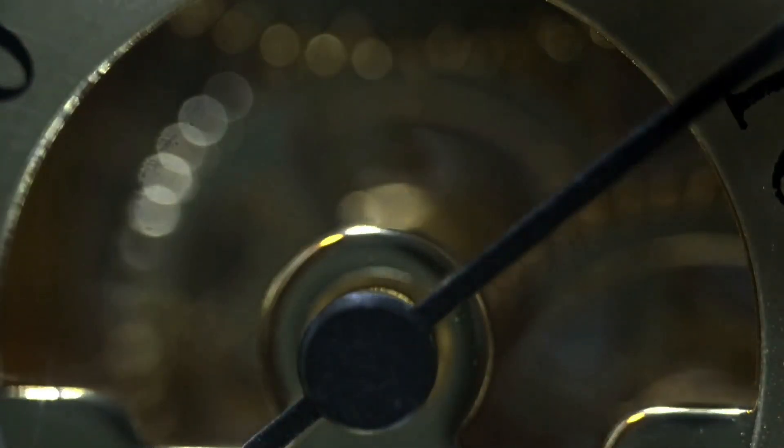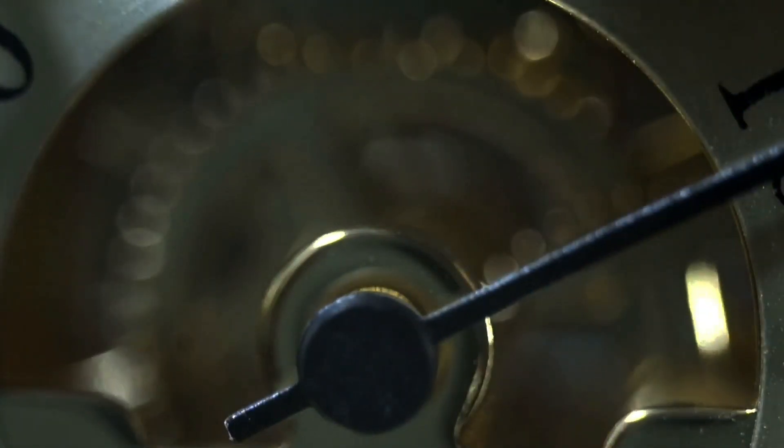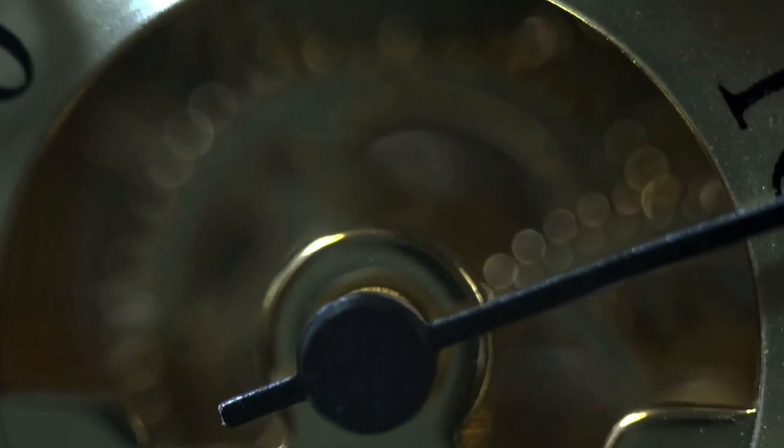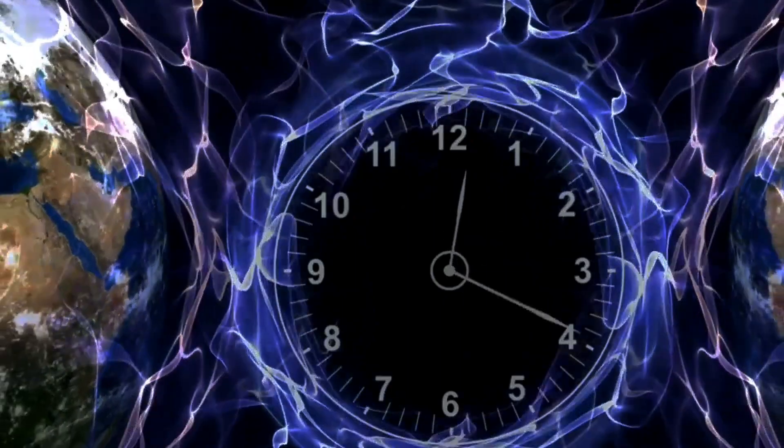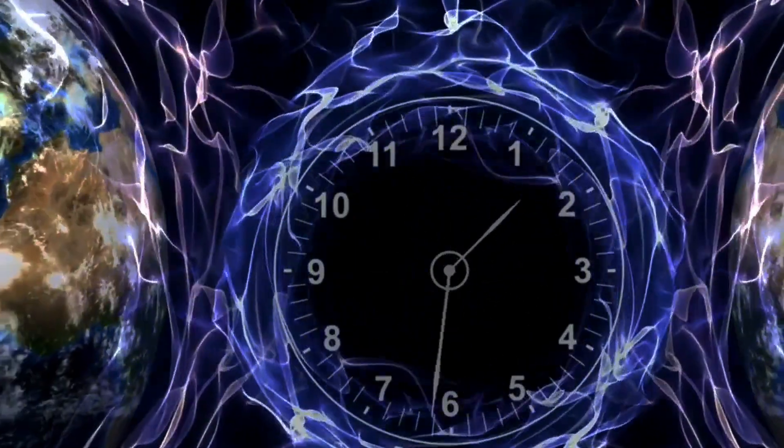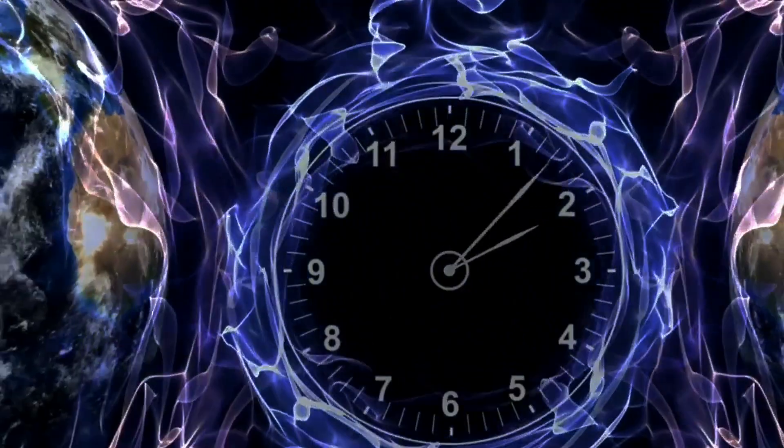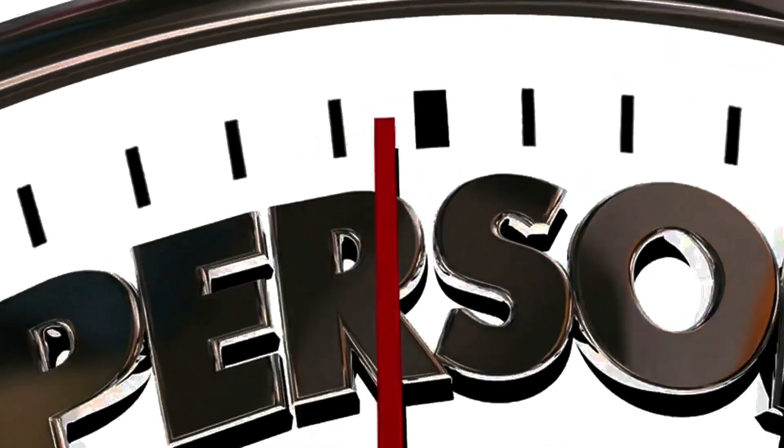Imagine an analog clock stuck at 3:00. Despite being broken, it will still show the correct time at 3:00 AM and 3:00 PM every day. But this theory isn't just about clocks.